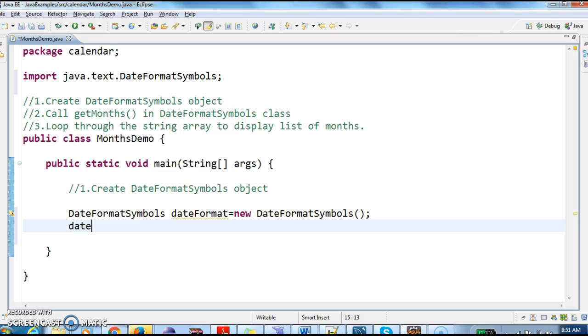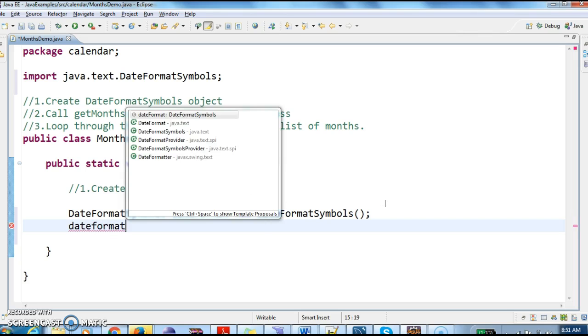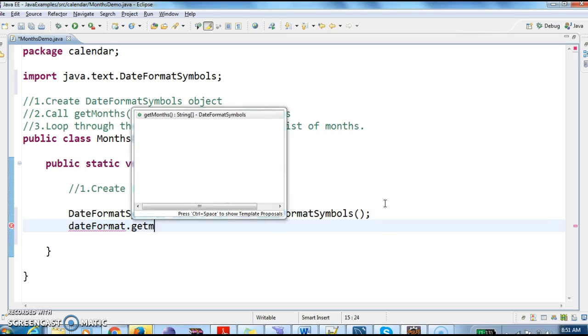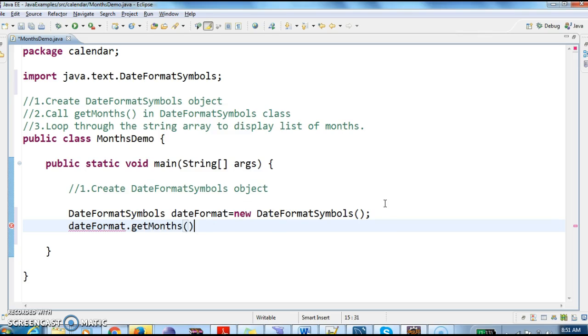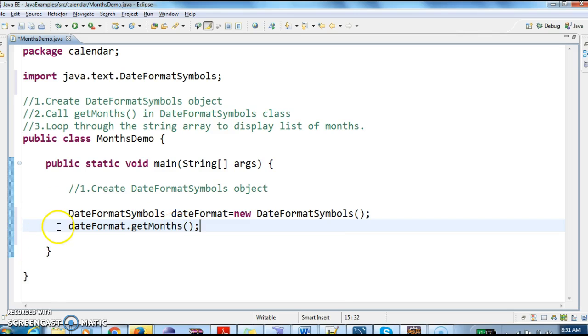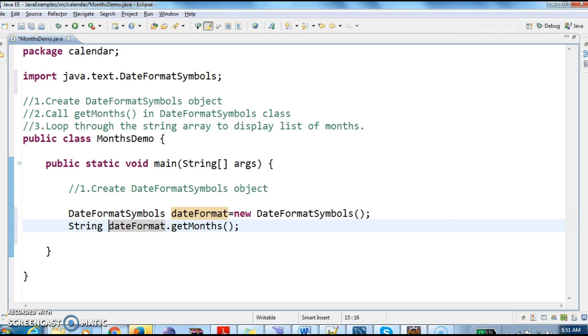Next, what we need to do is call getMonths. So dateFormat.getMonths will return list of months. As I told you, getMonths will return a string array. So I am assigning this returned months to a string months array.